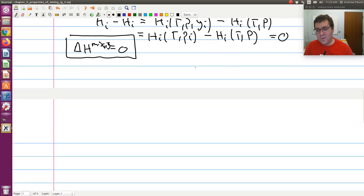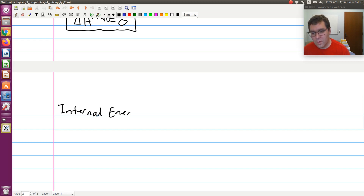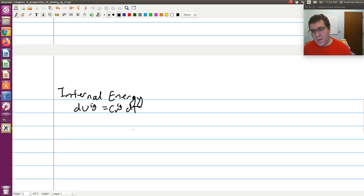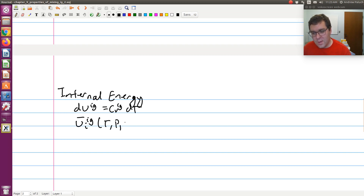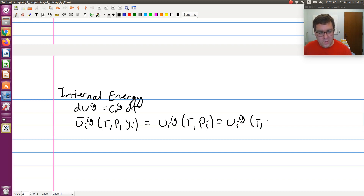For internal energy, we get essentially the same thing. From chapter five, dU for an ideal gas equals CV dT, so internal energy is also only a function of temperature — independent of pressure. The partial molar internal energy of component I in an ideal gas mixture at T, P, and Yi equals the pure component molar value at the same temperature and partial pressure PI, where U is independent of P — equivalent to the value at the same temperature for any pressure.